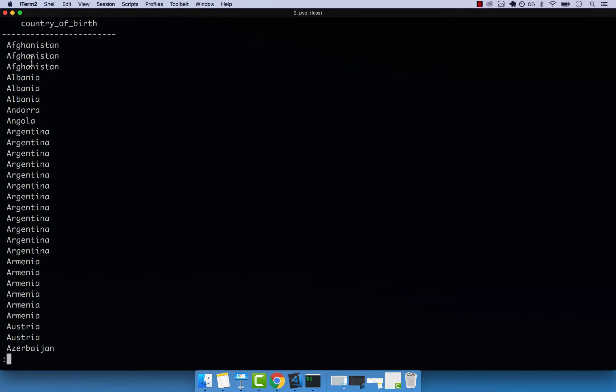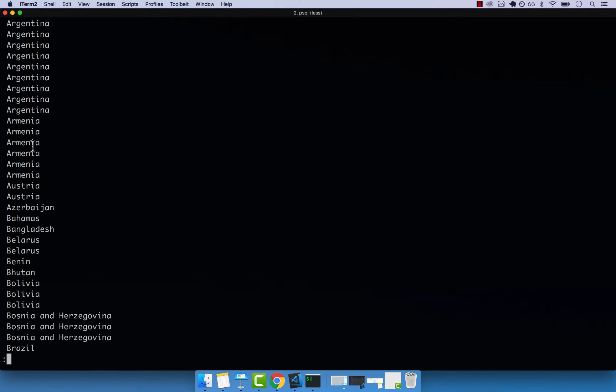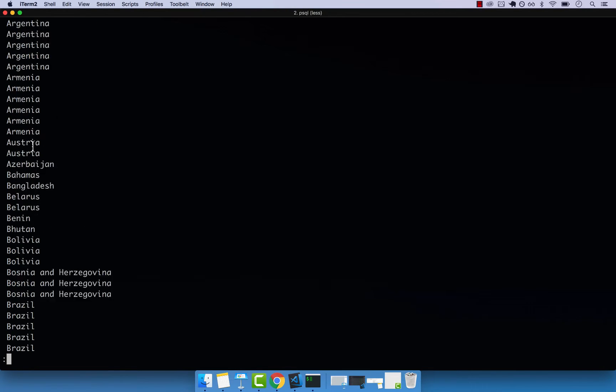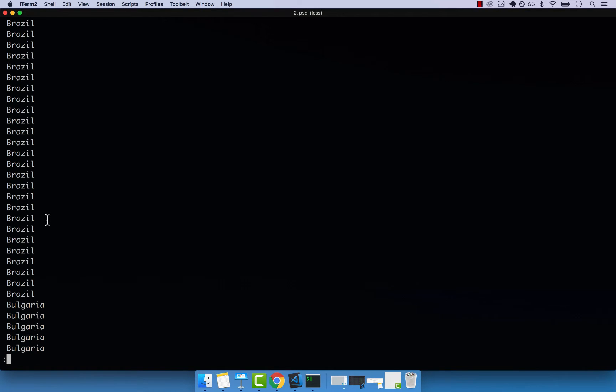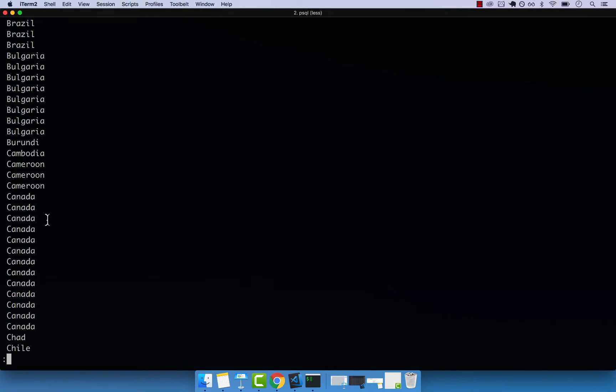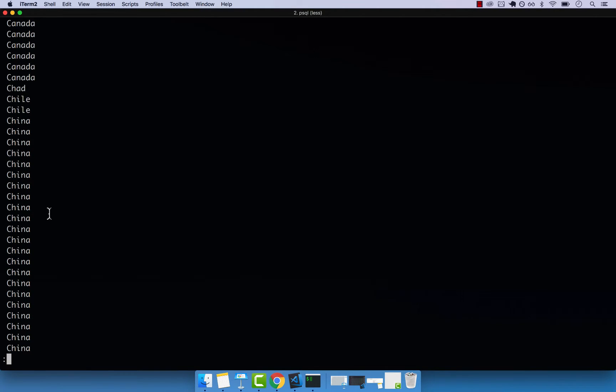But you can see that we have lots of duplicates, right? You can see like Brazil, there's quite a lot of them. And then Bulgaria, Canada, China, probably the biggest population in the world, so lots of them.